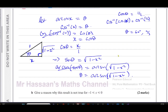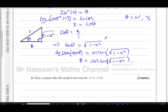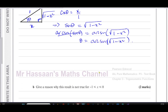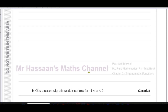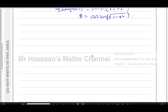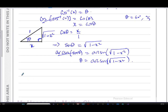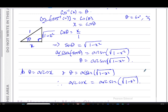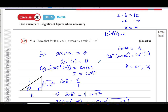We have now shown that theta equals arc cosine x, and also that theta equals arc sine of the square root of one minus x squared. Therefore, arc cosine x equals arc sine of the square root of one minus x squared, and this holds for x between zero and one.